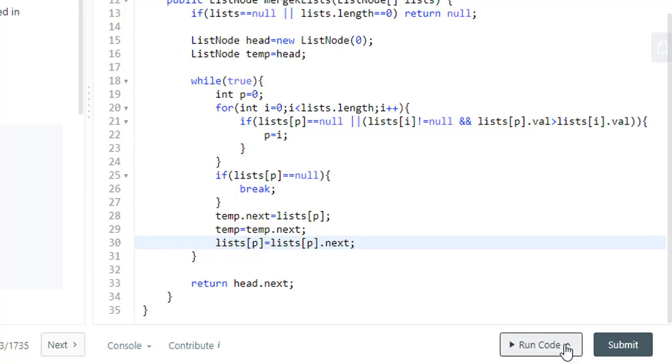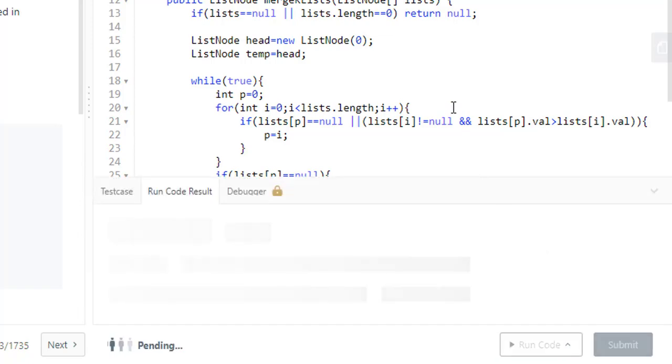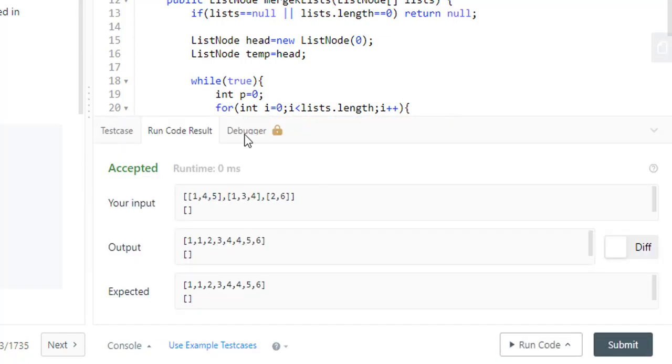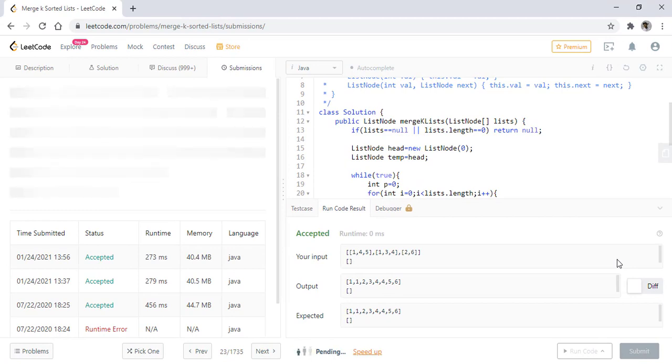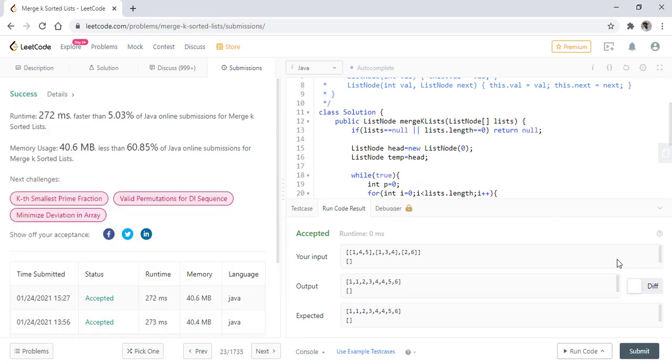Let's run this. So it ran successfully. Let's submit this. So it got submitted successfully.